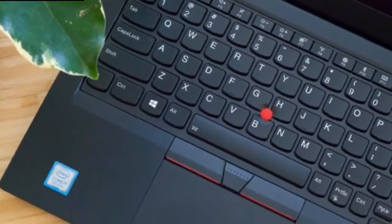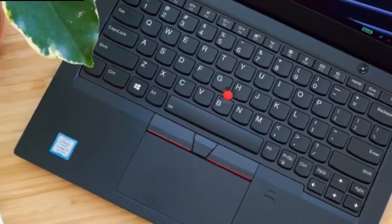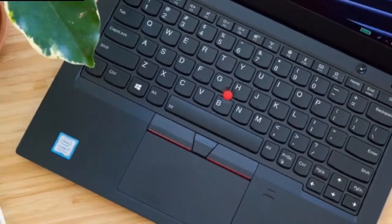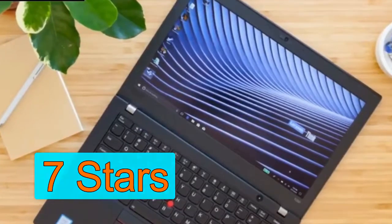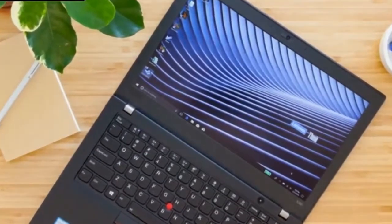Overall I would rate Lenovo ThinkPad X280 as 7 stars out of 10. If you like this video, then please do not forget to subscribe to our channel.